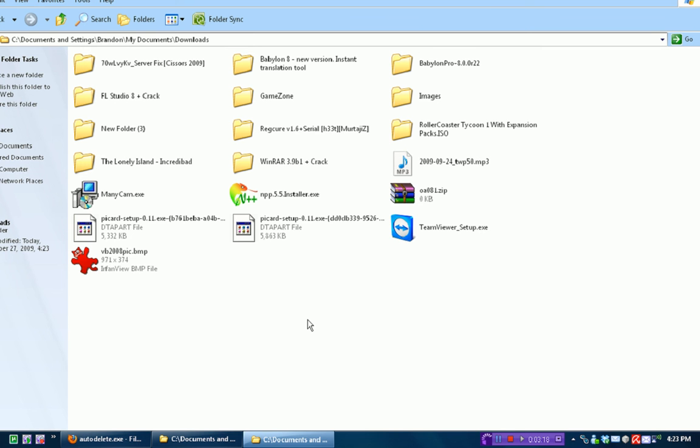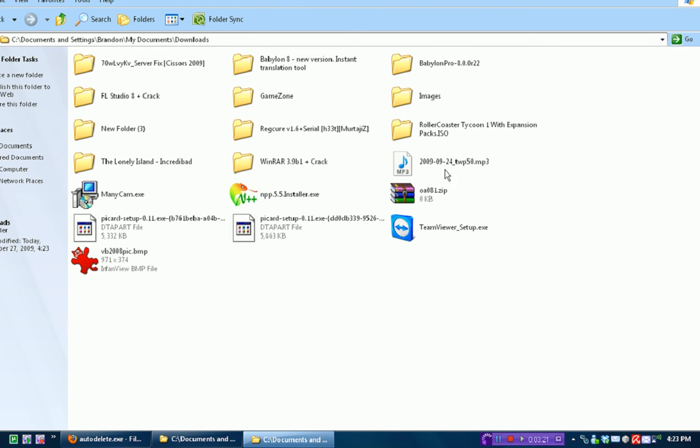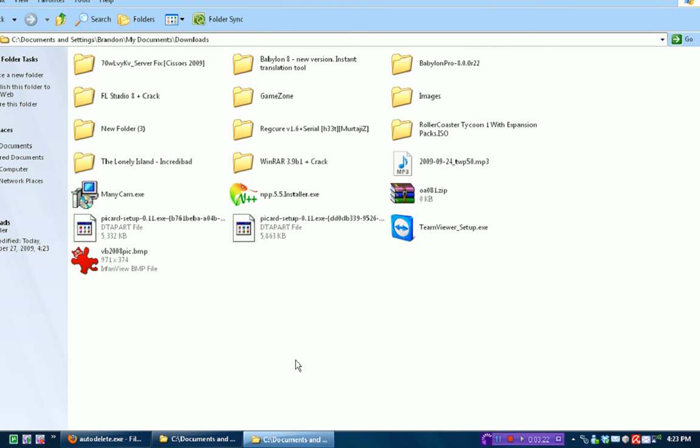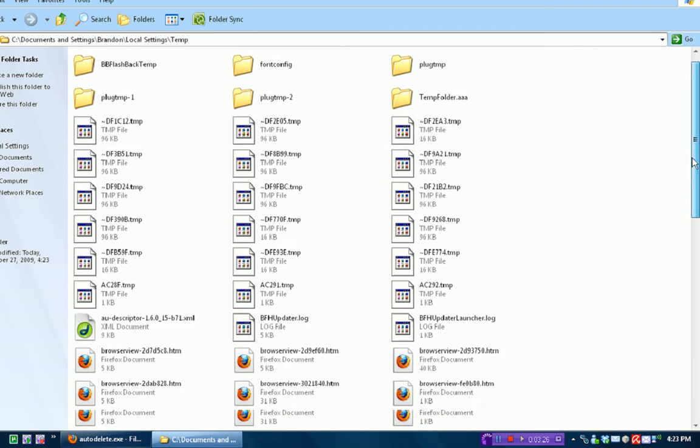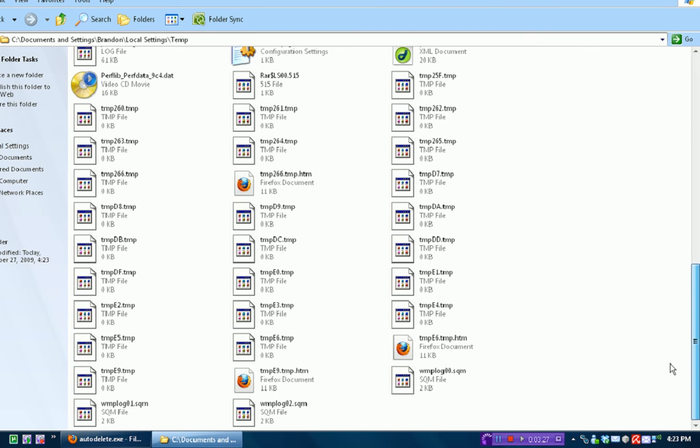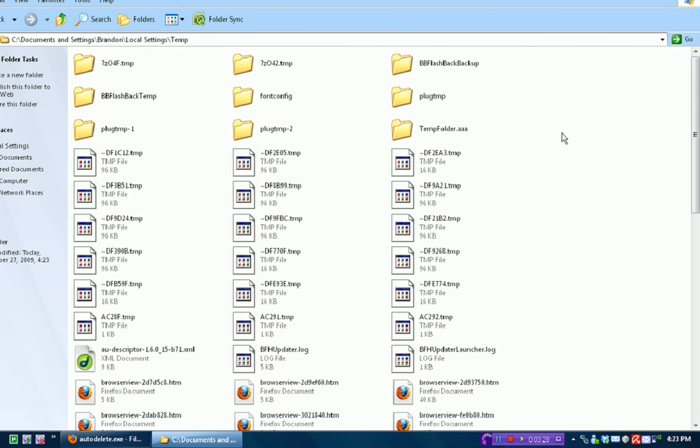This also works great because if you download something and don't want it all the time, you just want to download it to view it, you just throw it in your downloads folder and you know it'll be deleted in seven days. Or you just throw it in your temporary folder and it'll be deleted in three days.